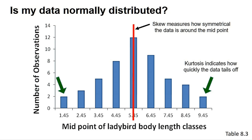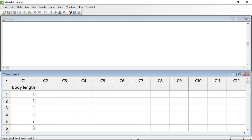Using these three measures, we can at least give some justification for using a parametric test to analyse our data, even if we cannot state with absolute certainty that our data set is normally distributed. I have entered the data from table 5.8 into Minitab. This data consists of the body length of 50 ladybirds of the species Adala bipunctata. The question is whether this data can be considered to be normally distributed.